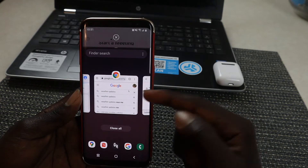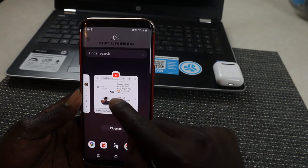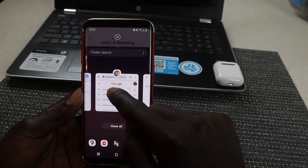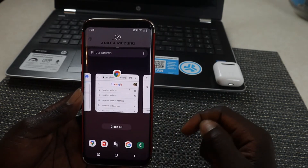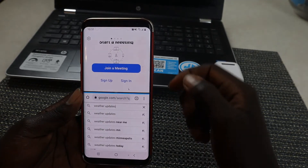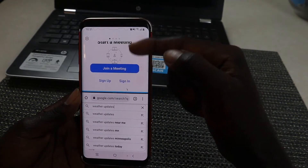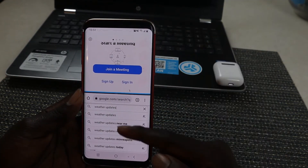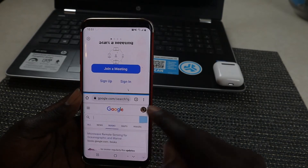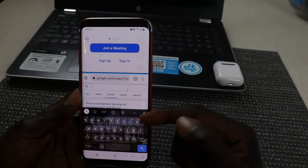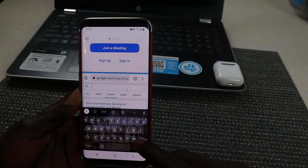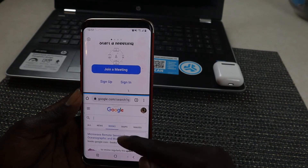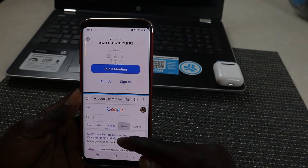In this case, I'll choose my web browser — you can see it here, just tap on it. Now I have my Zoom on top and my web browser below, so I can surf the internet while I attend the Zoom meeting.